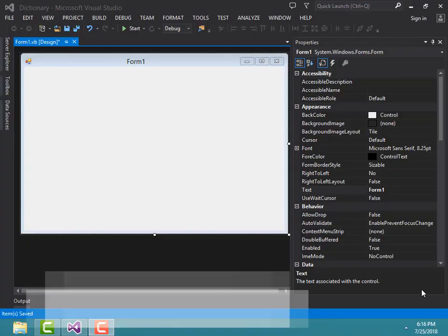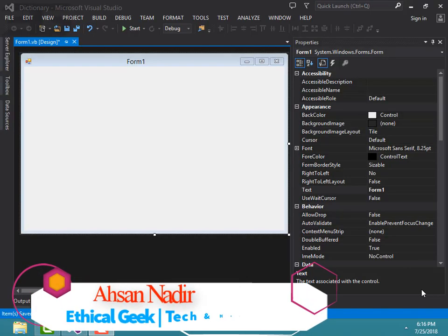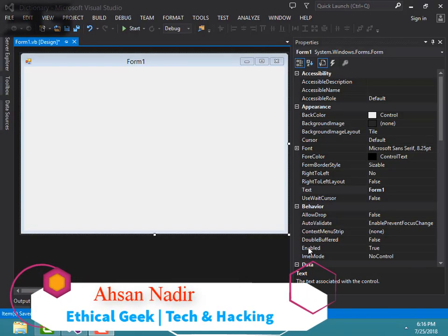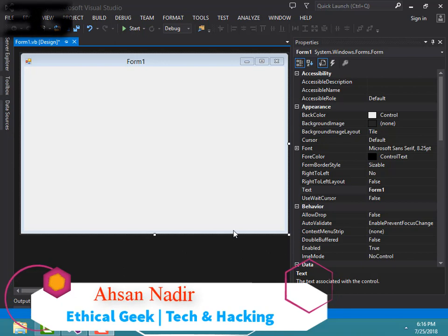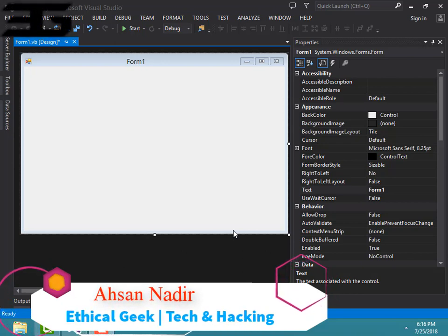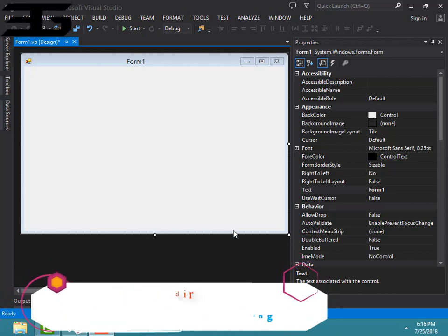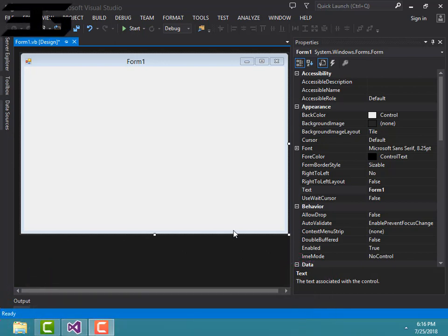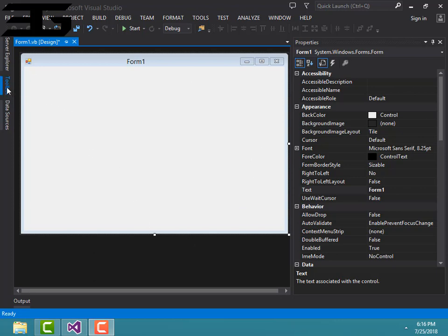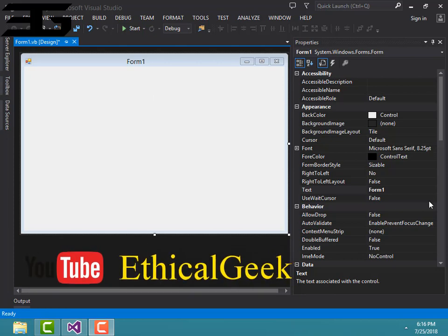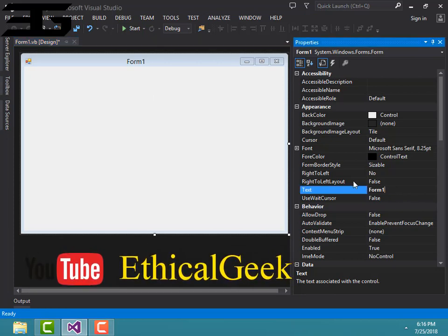How to make a dictionary in Visual Basic .NET. First of all, open Microsoft Visual Studio and then create a new project in Visual Basic .NET. You will see a form like this.